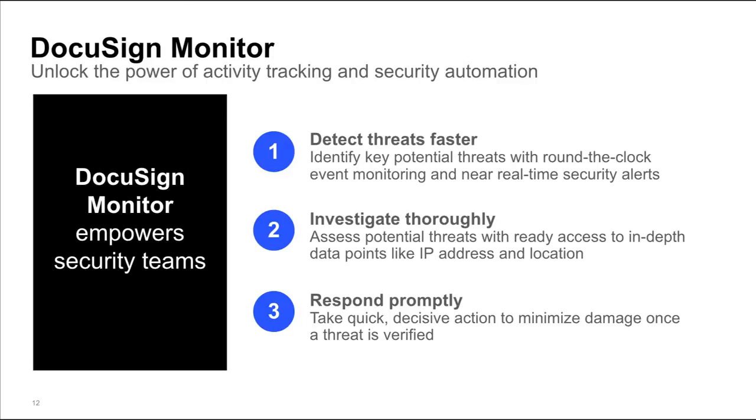Using Monitor, your organization can detect potential external and internal threats faster with rules-based alerts. It helps security teams investigate incidents thoroughly with ready access to in-depth data about the activity that triggered the alert. And administrators can respond quickly with decisive action to mitigate threats before they cause significant damage.